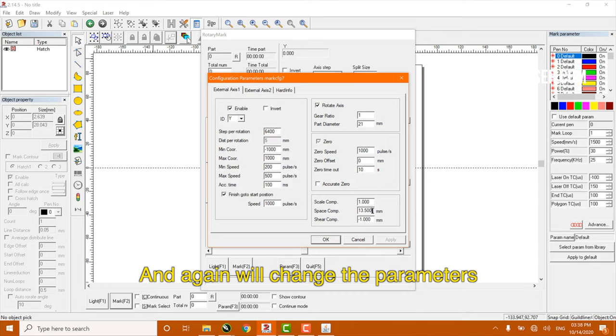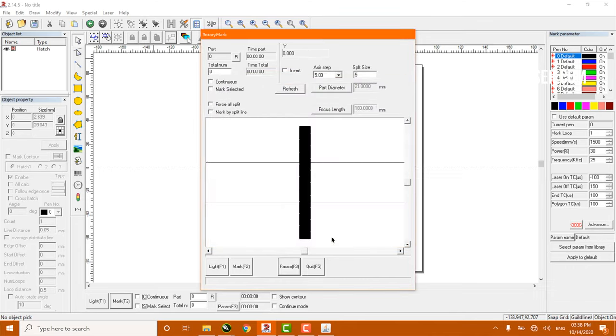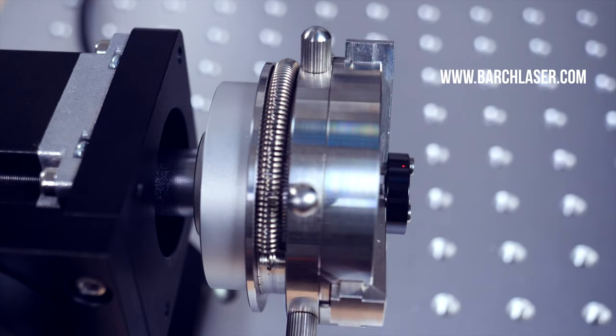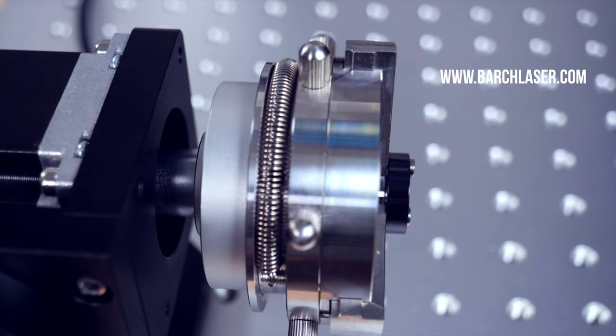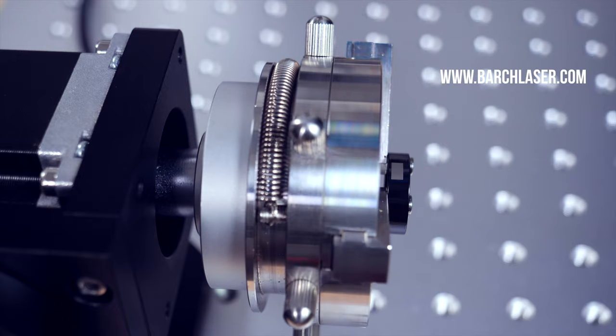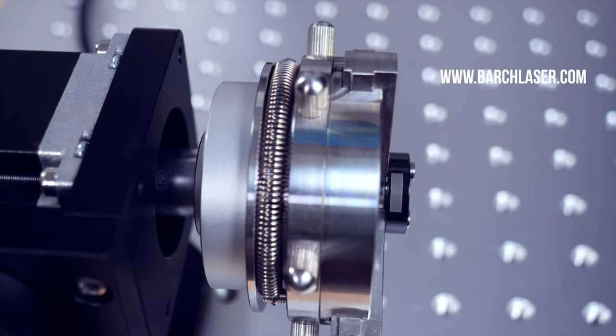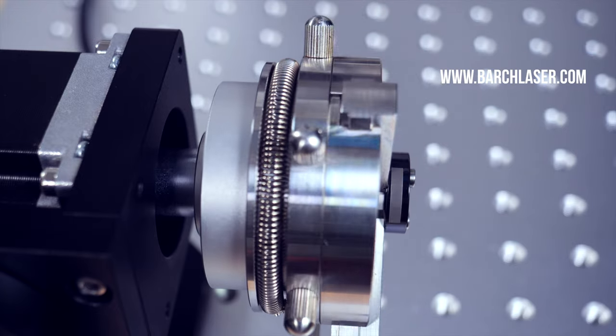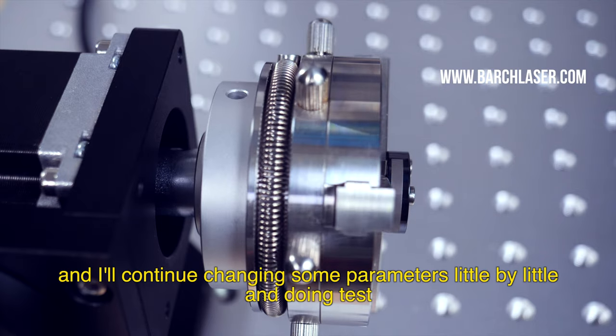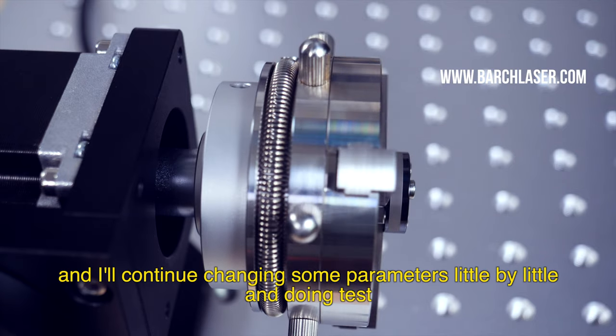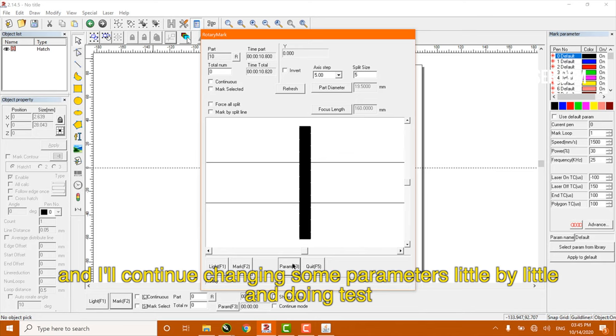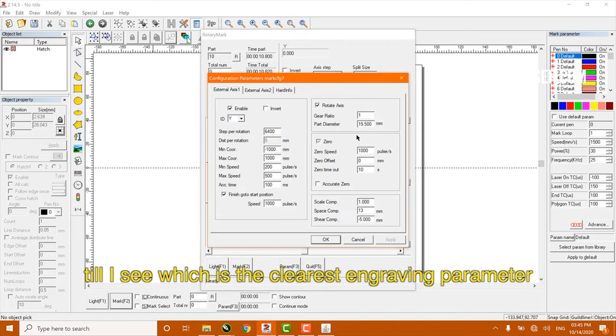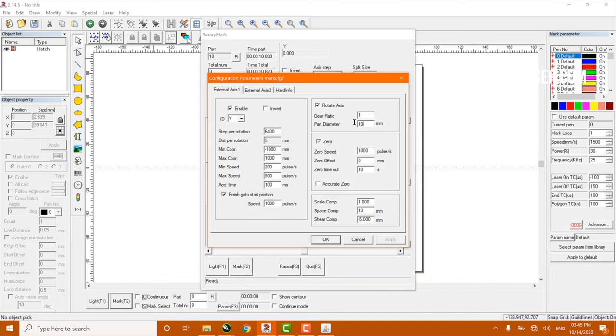And again, I will change the parameters. And I will continue changing some parameters little by little and doing tests till I see which is the clearest engraving parameter, or the one that has the smallest space between lines.